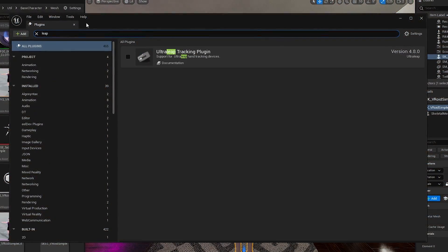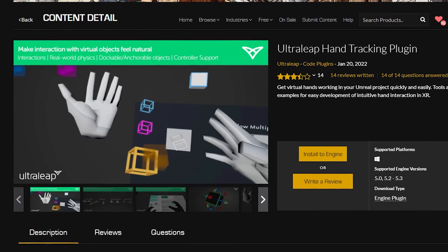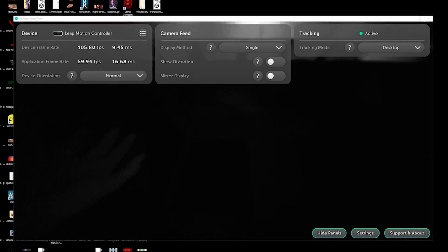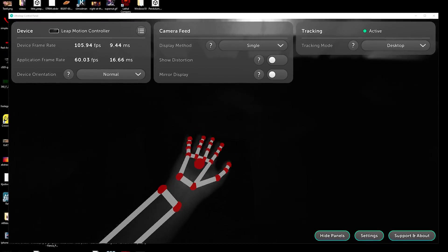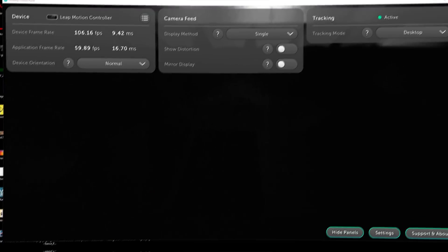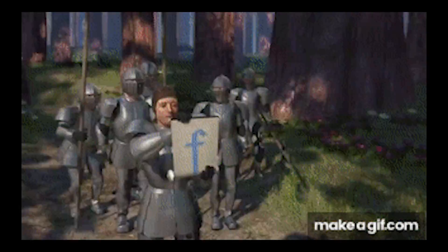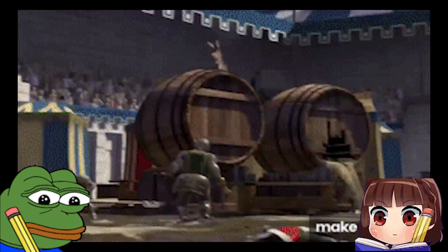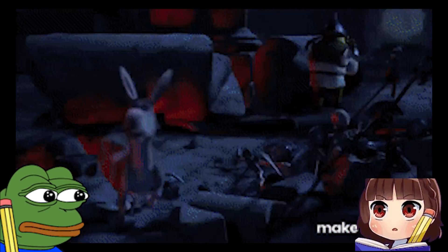You will need the UltraLeap plugin, so get that from the Unreal Marketplace. You also need the UltraLeap software, so download that as well. I will go through this pretty fast, so just pause when you need to build the blueprints yourself. Now let's get started.